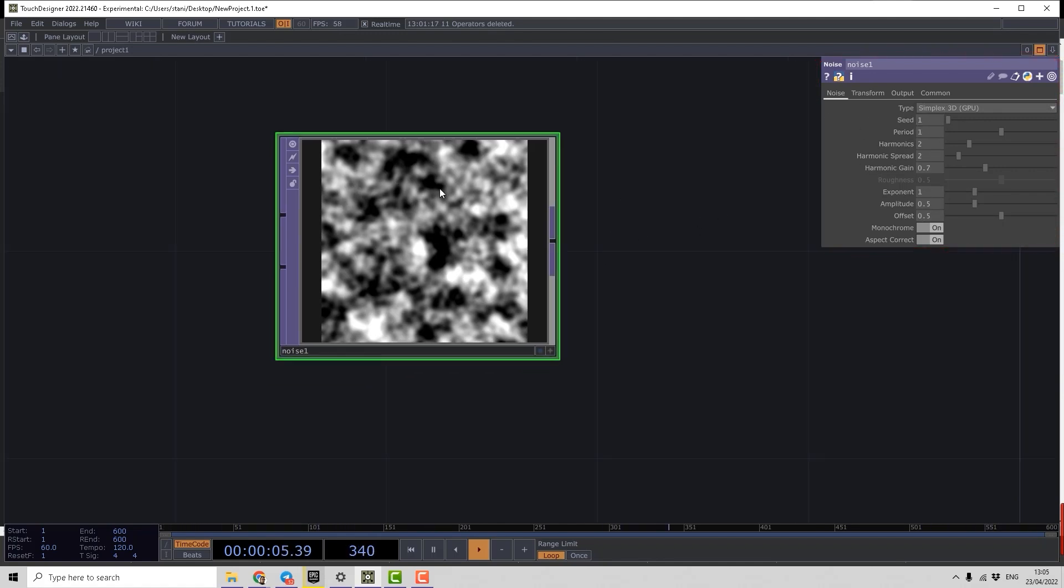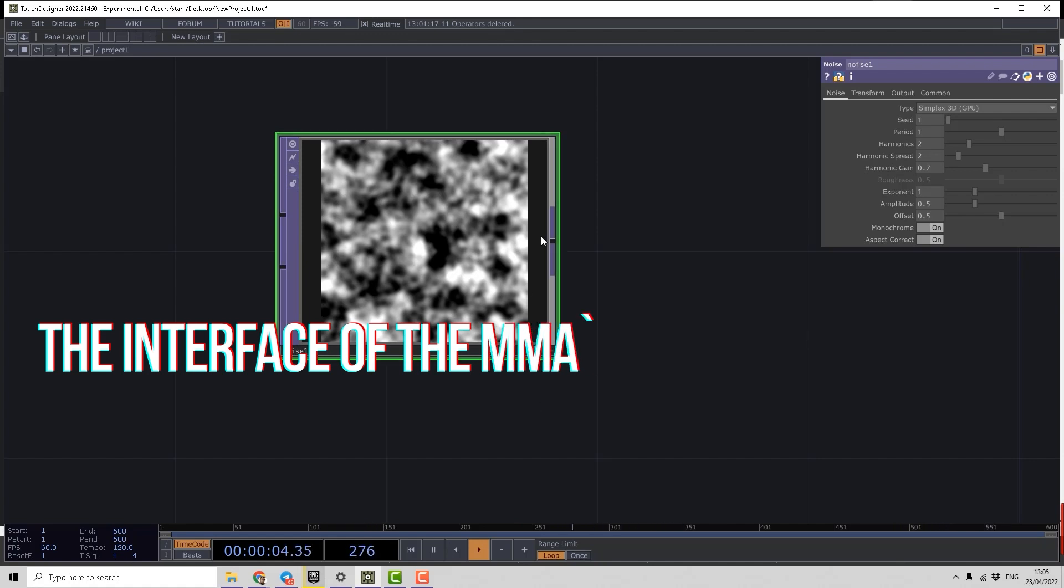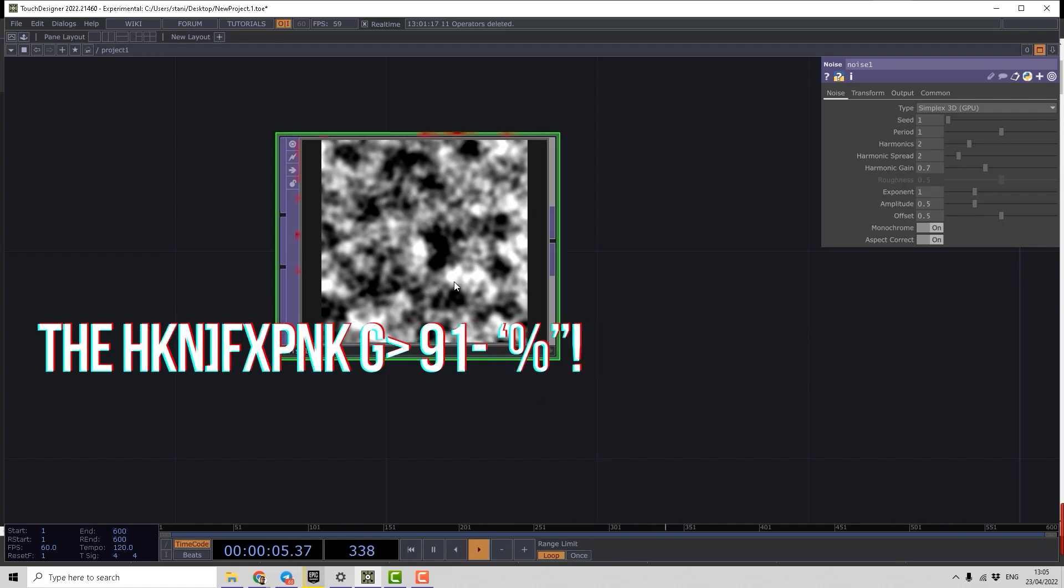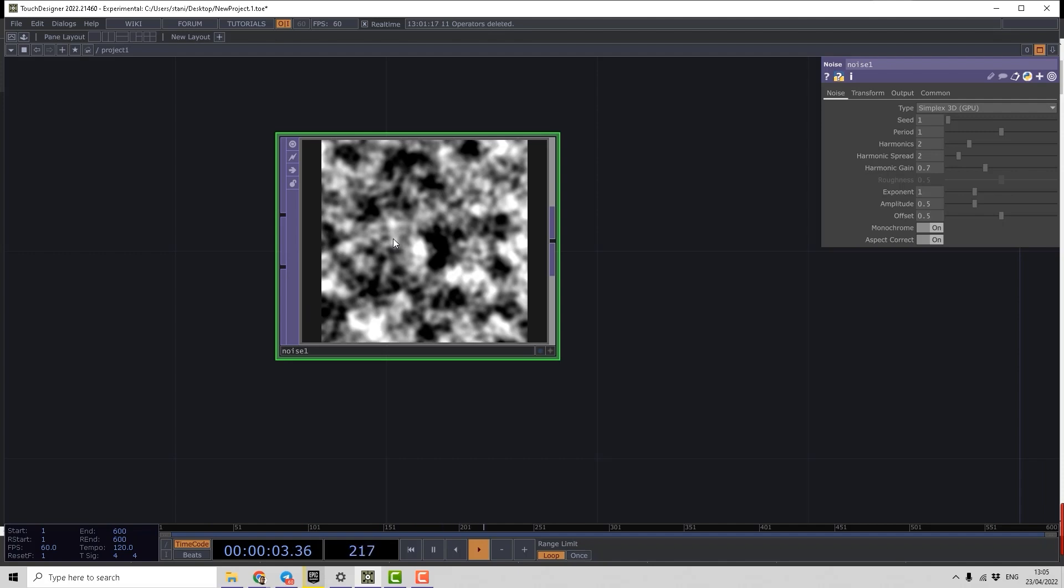But the node itself also has its own interface. We have some buttons here and some buttons here. I'll start with that. First, every operator is designed with a big block showing the content of this operator. This block is called the Viewer.